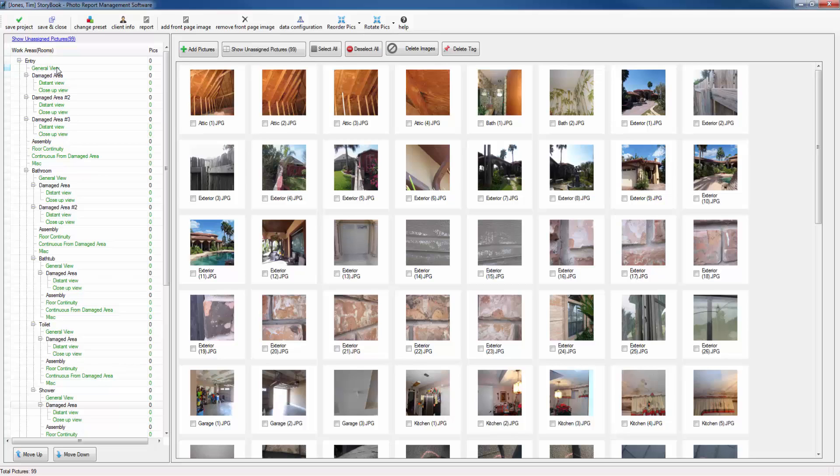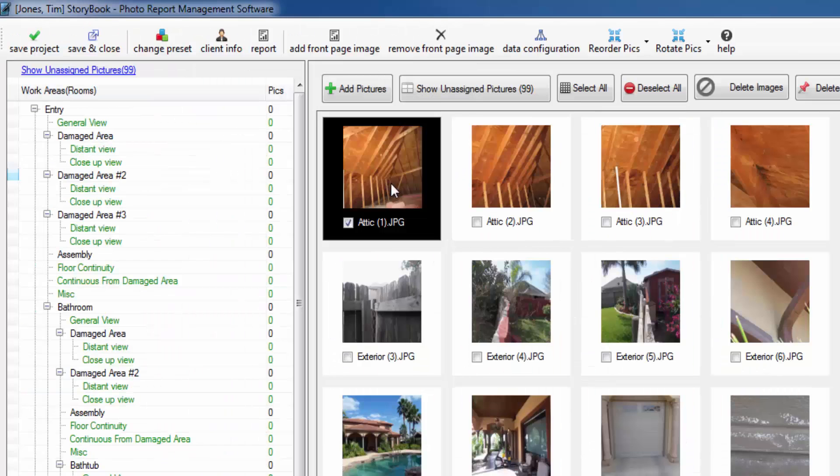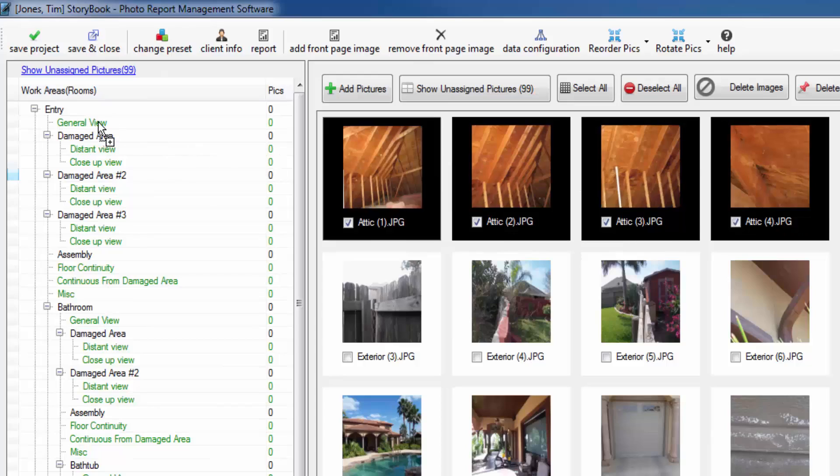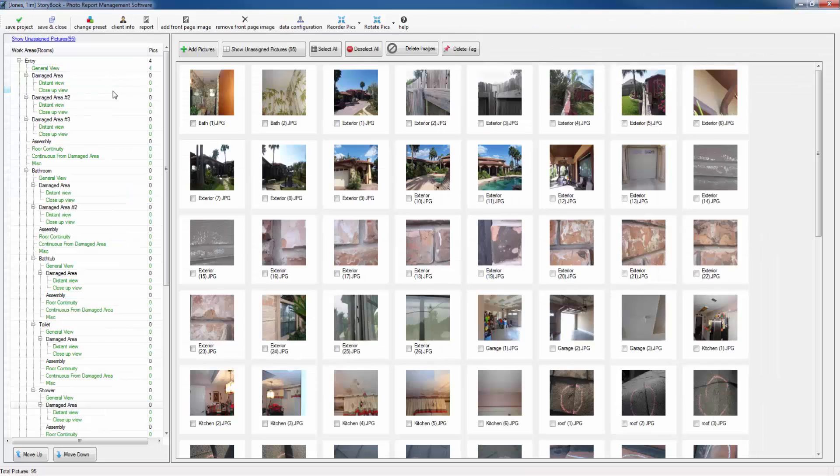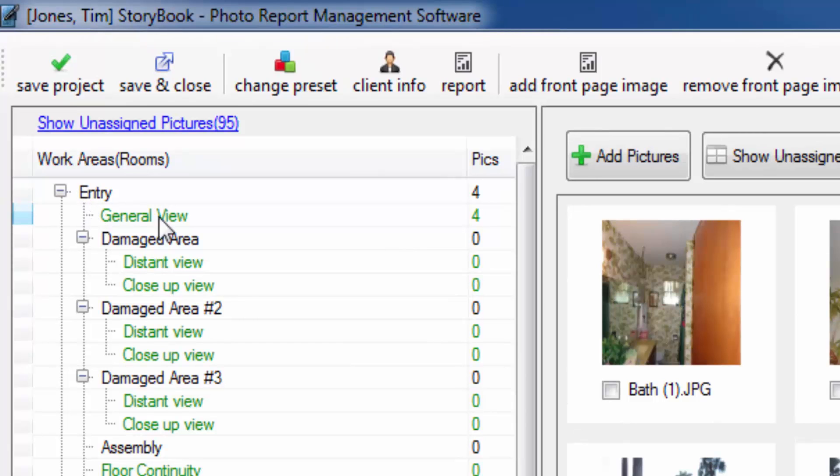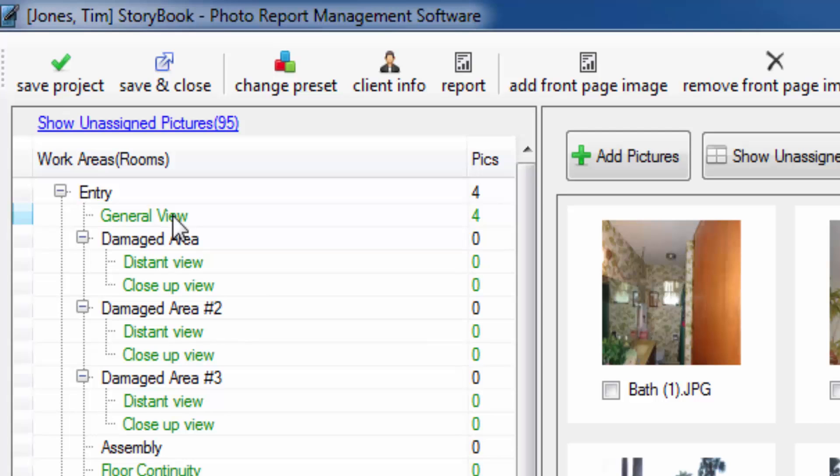Right here you have general view. General view pictures are very commonly taken by adjusters to show what the room looks like without trying to show any of the damages. Let's go ahead and drag some pictures into the general view area. You see how fast that is. Now these pictures were just labeled with the words entry and general view. Let's go ahead and print a report and take a look at what those pictures would look like.